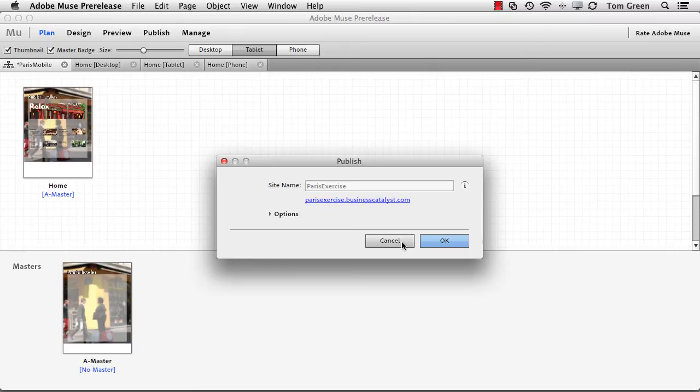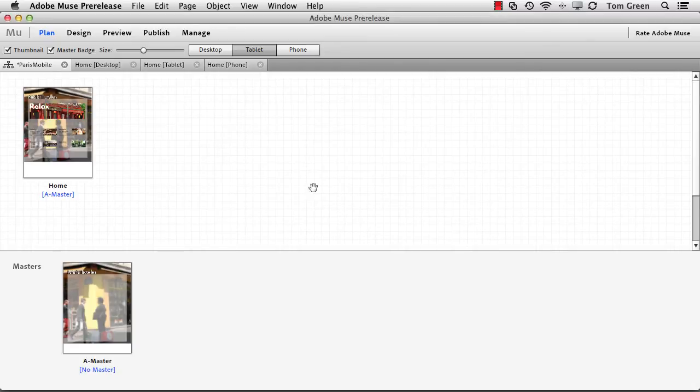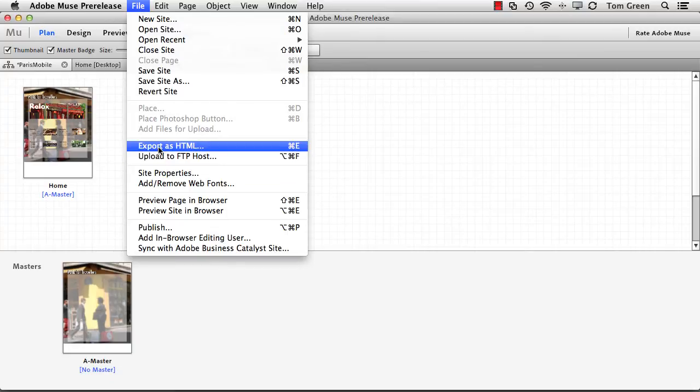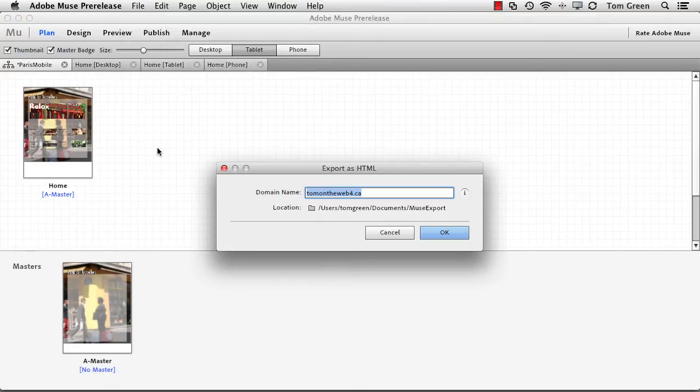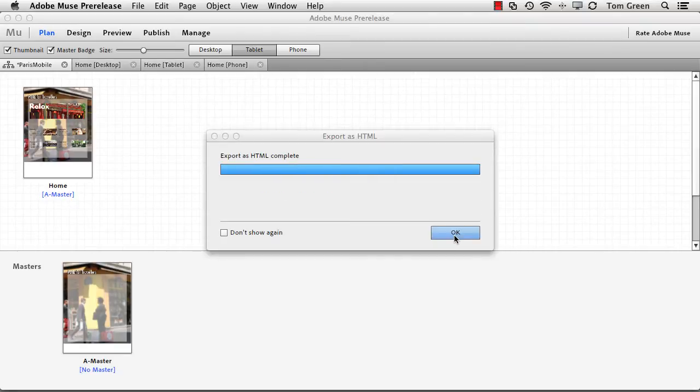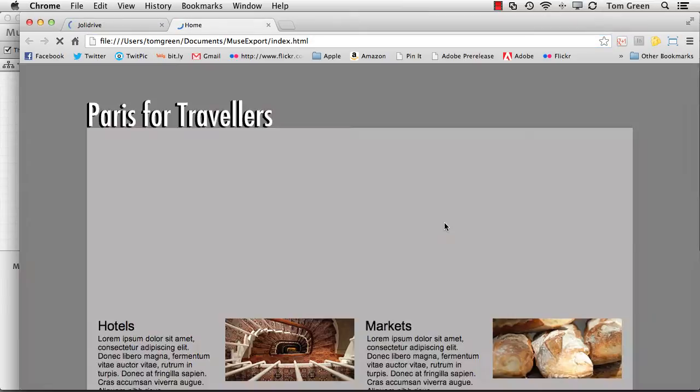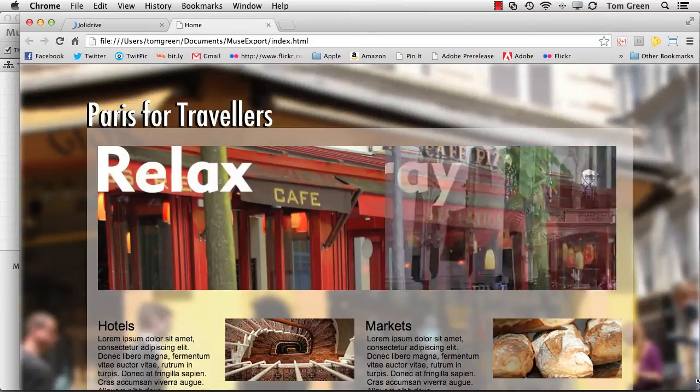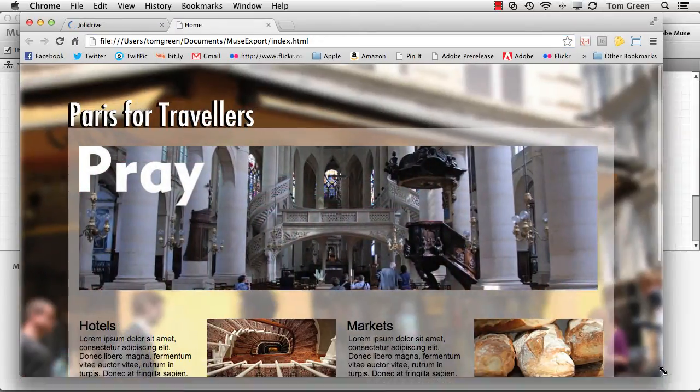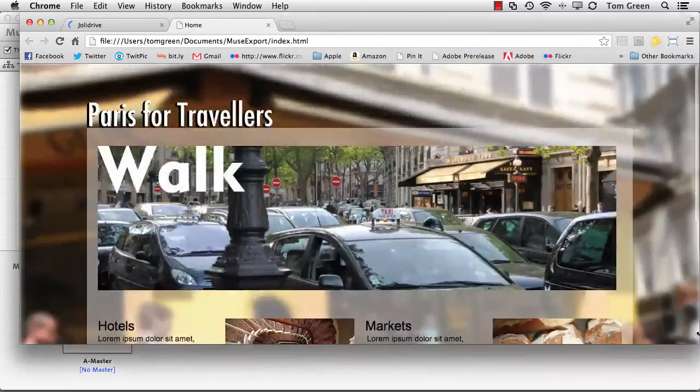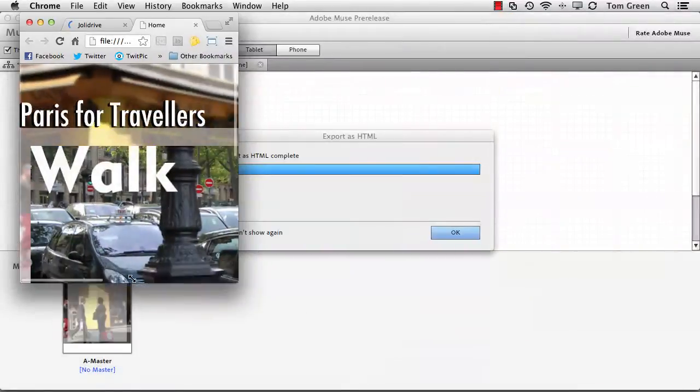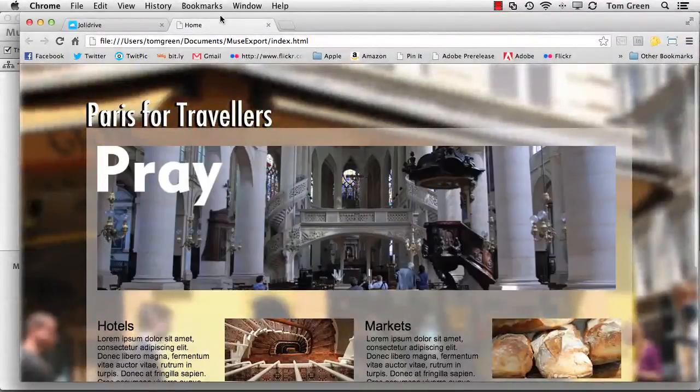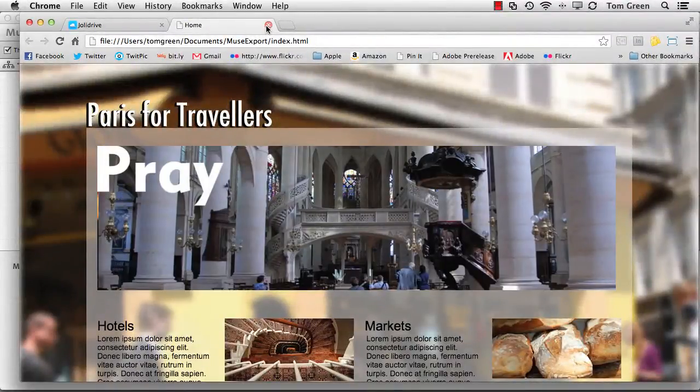Another place where you can do this is export as HTML. It's going to ask you what the name of your domain is. And then it's just going to start exporting all the HTML files. And then it'll open it up in the browser for you. But you notice it doesn't really give you the responsiveness that you would expect.